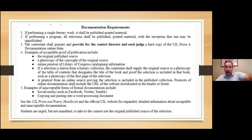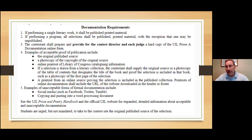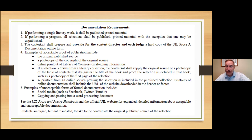Anything you print from an online source must have the URL at the bottom — that's true for extemporaneous speaking, debate evidence, poetry, and prose. The reasoning is it's so easy for people to create documents now, so having the URL clearly labels that you got it from a reputable source. Make sure you have the complete URL at the bottom of anything you print online.